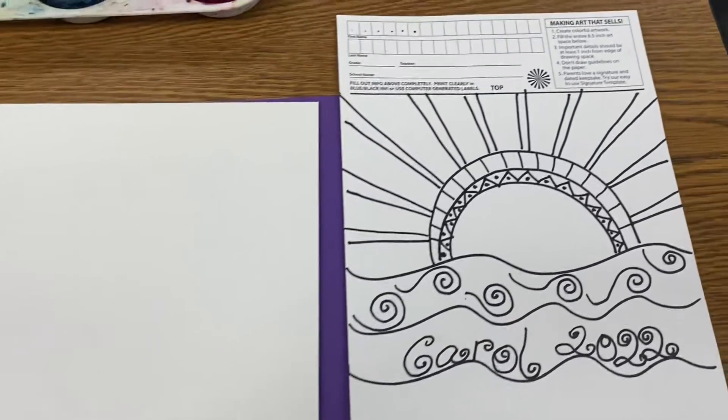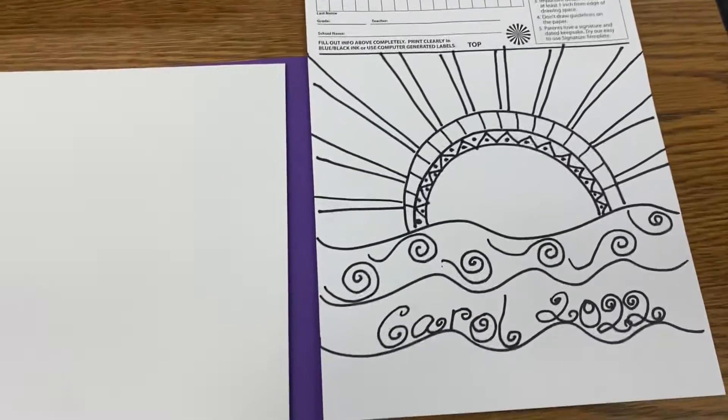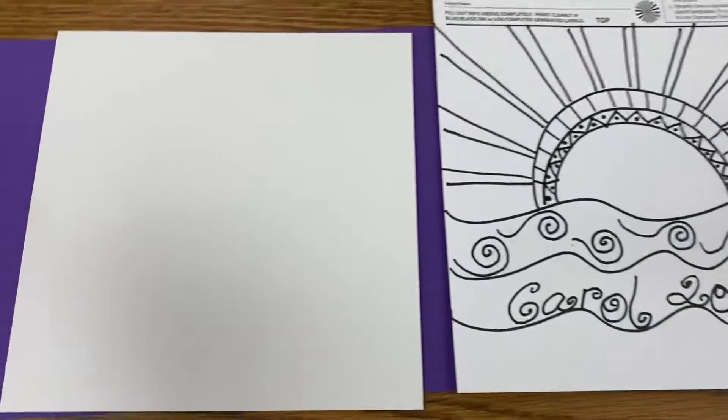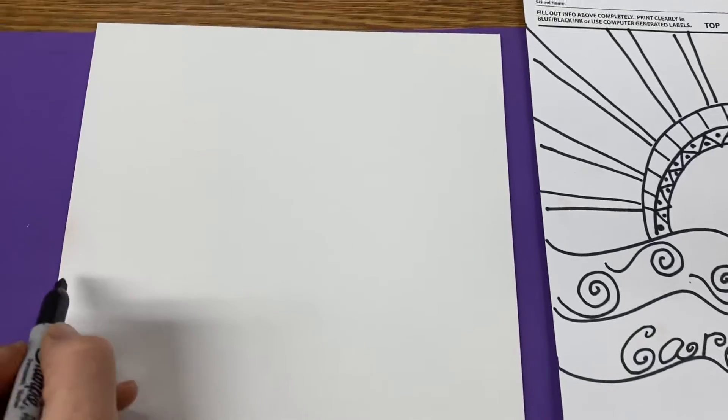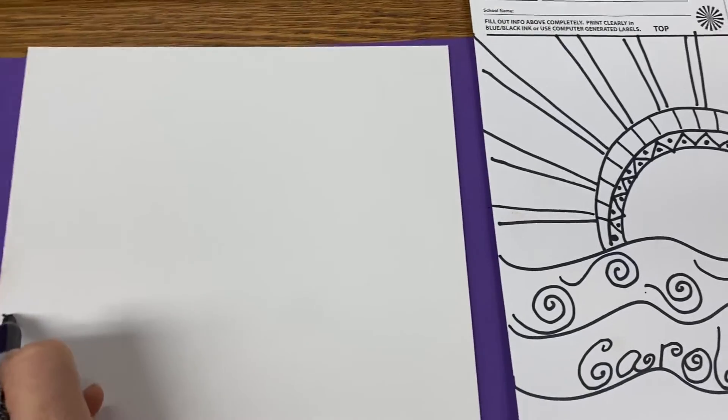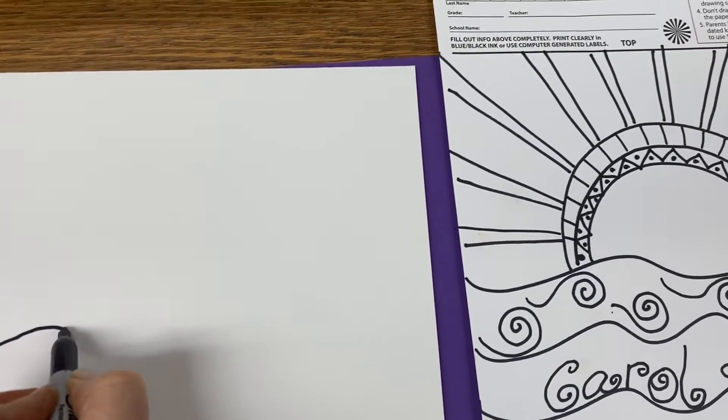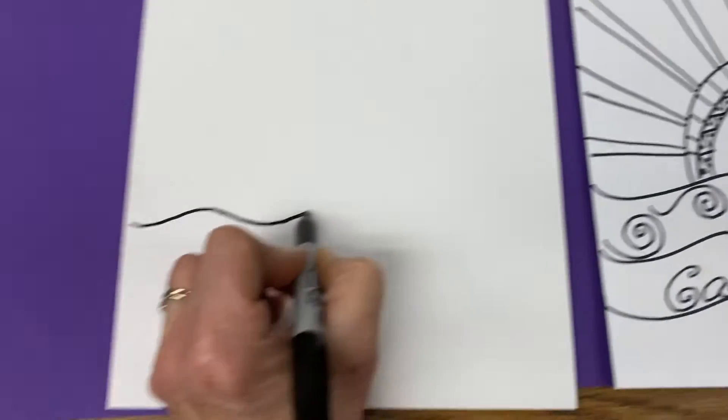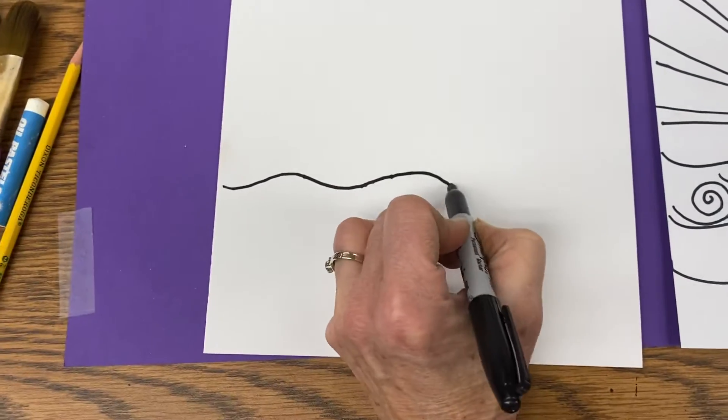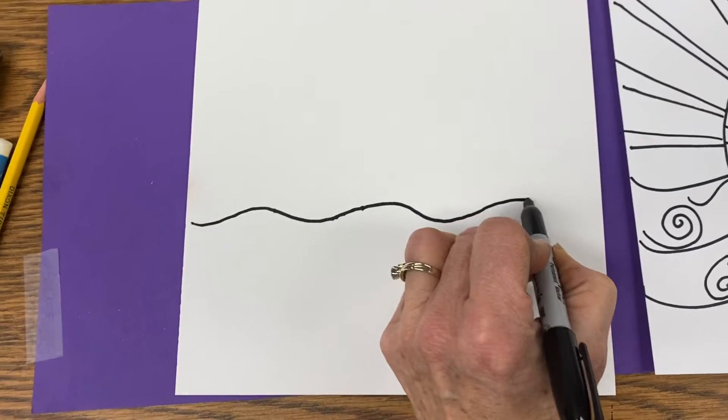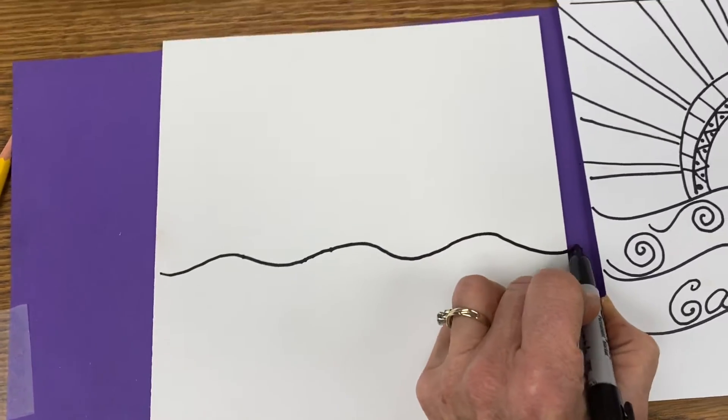Let's get started on our sunset over the waves. First, we'll make a wavy line a little less than halfway down our page, just kind of up and down.